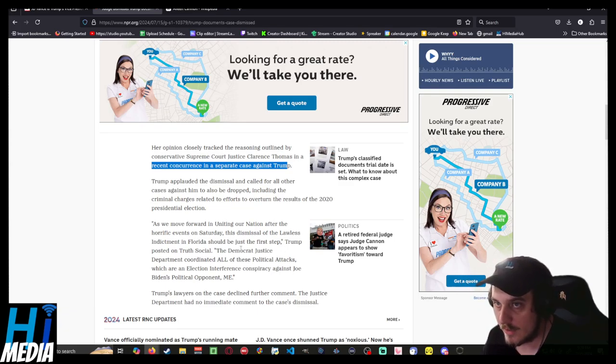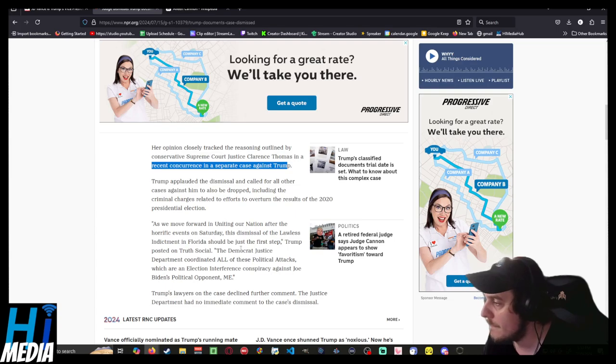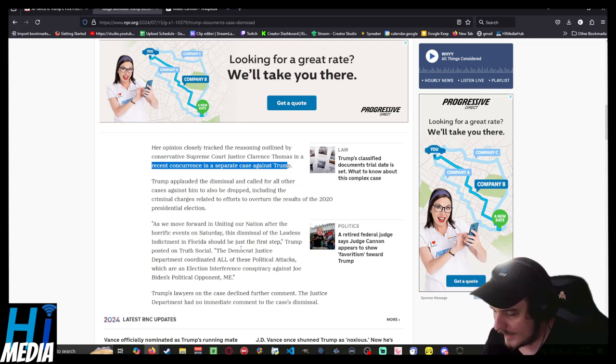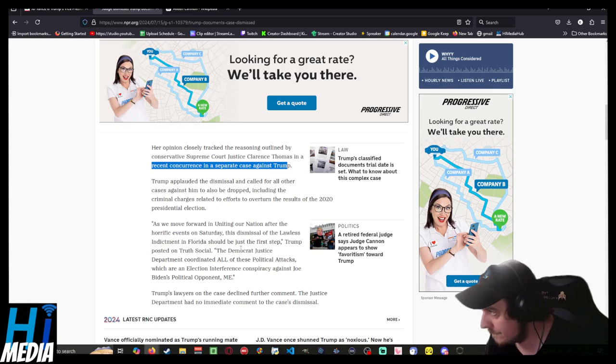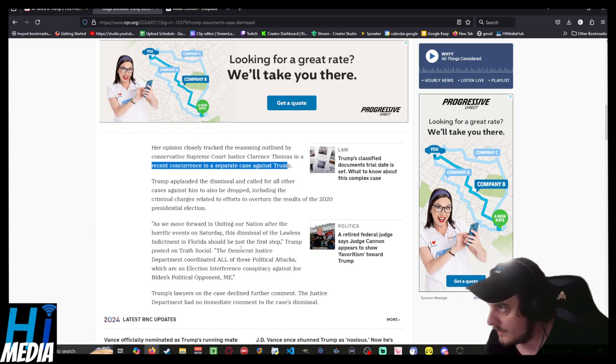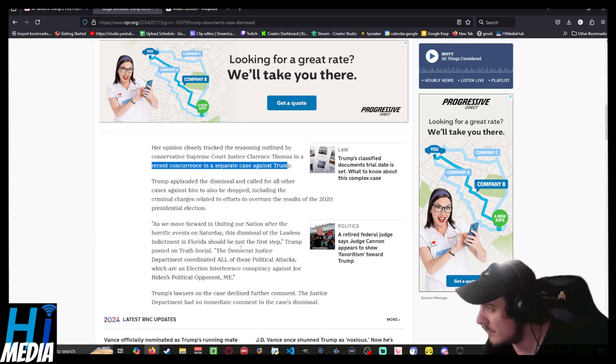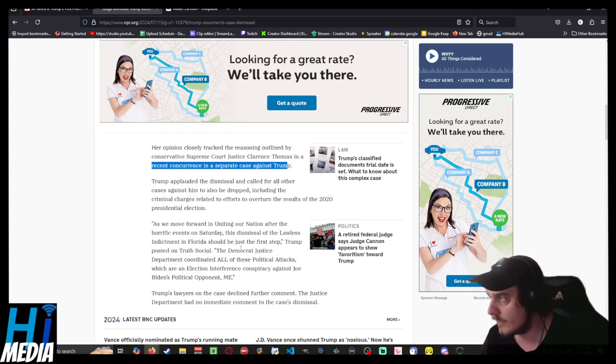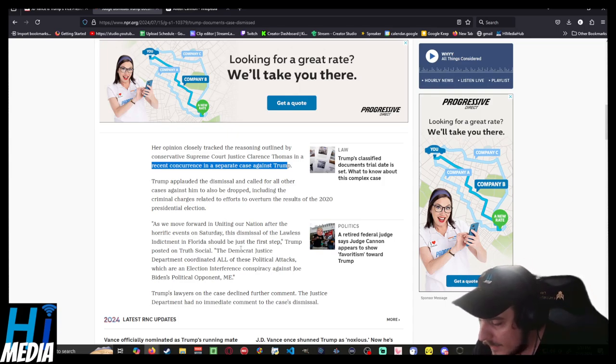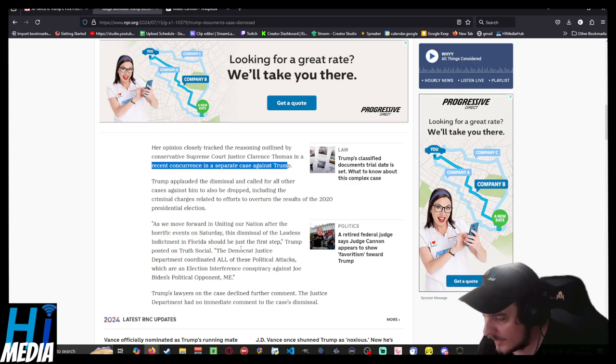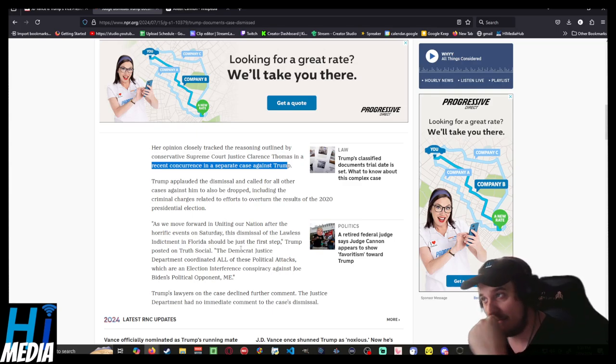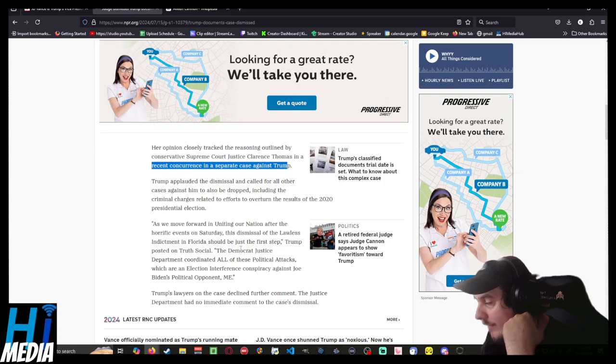She was from Florida. She has a very generally normal prosecutorial history, and she was made a judge in the state circuit, in one of the state circuits in Florida.